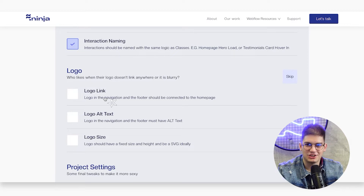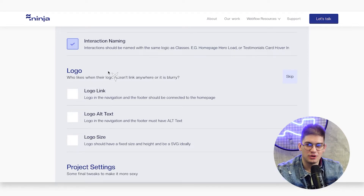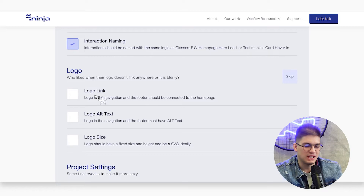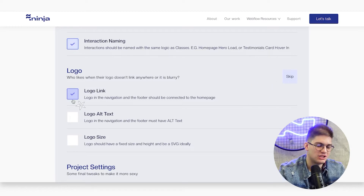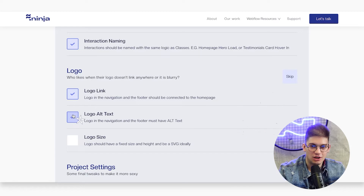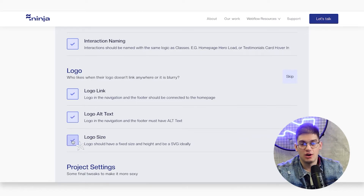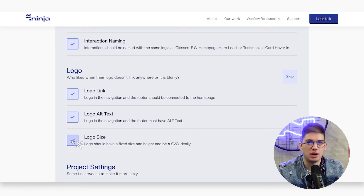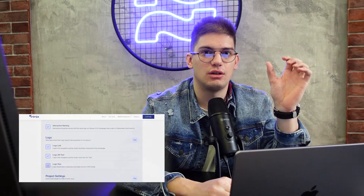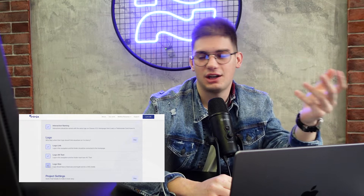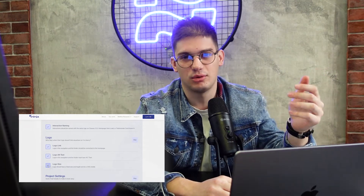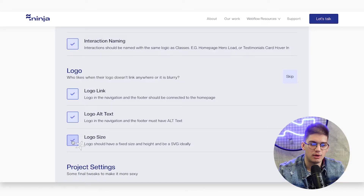This next section is for our QA team's requirements. Make sure your logo links to the home page in both the navigation and footer, that the logo has alt text set, that the logo size is properly fixed, that the logo is not blurry, and ideally that it's in SVG format.